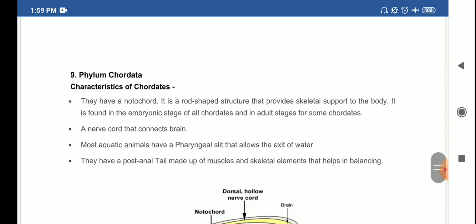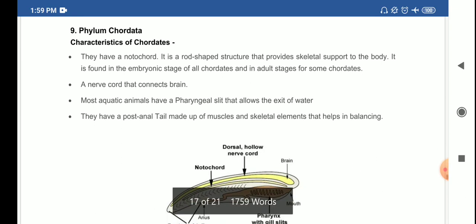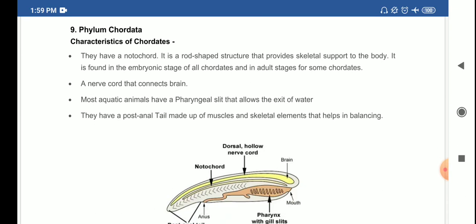Now the very important phylum Chordata. Chordates have a notochord — a rod-shaped structure that provides skeletal support to the body. It is found in the embryonic stage of all chordates and in the adult stage for some chordates. They also have a dorsal hollow nerve cord that connects the brain.